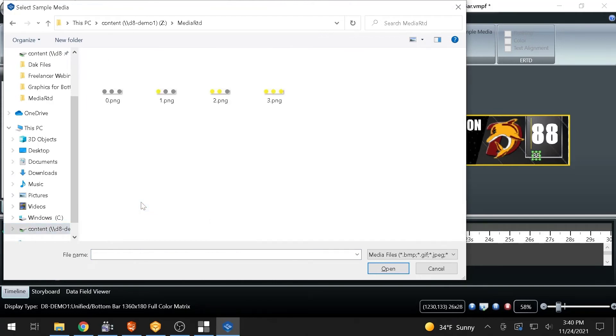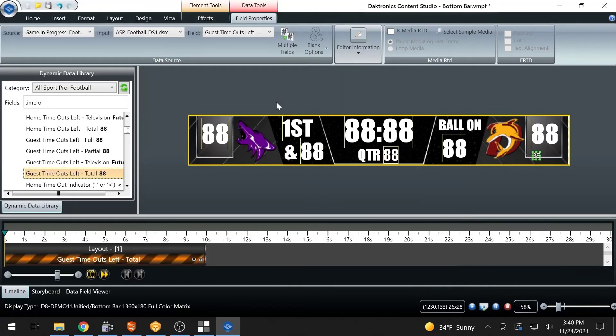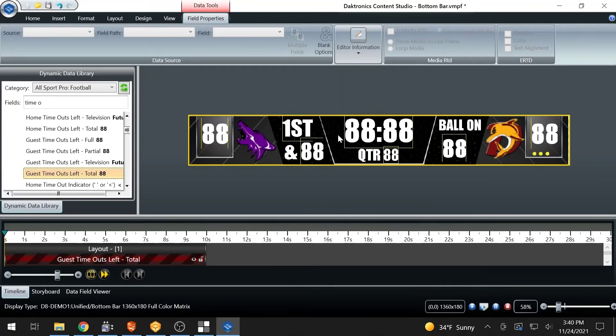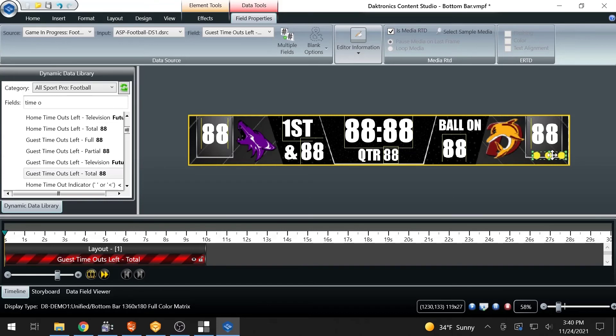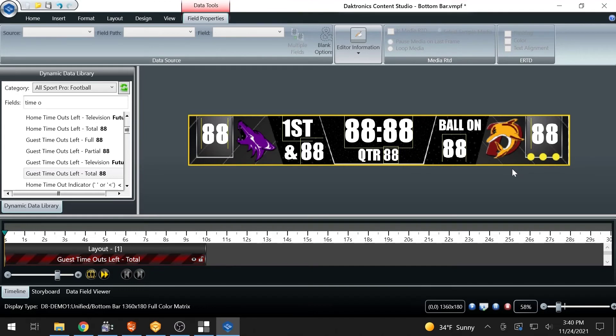Browse to the location of the file and choose Open. Align and place the media in the proper location on the canvas. The bounding box may be used to resize the media, keeping in mind that all media items used resize according to the bounding box.